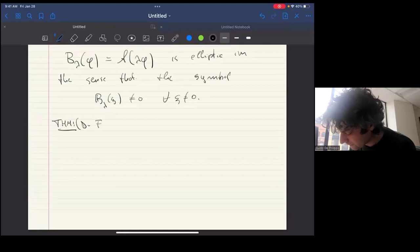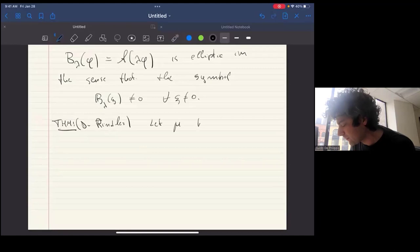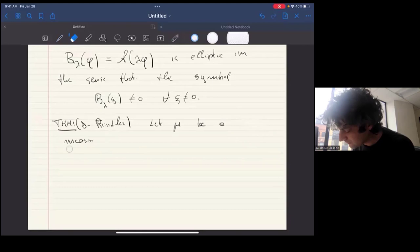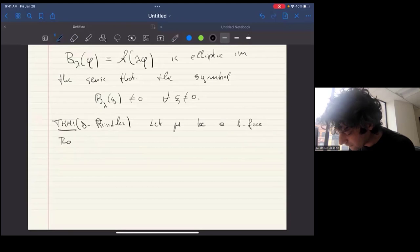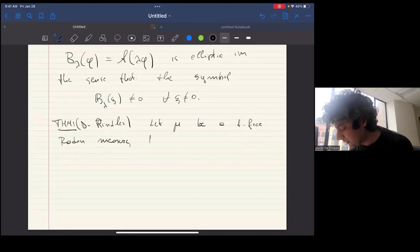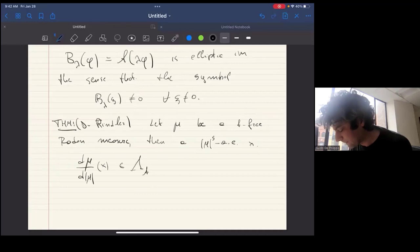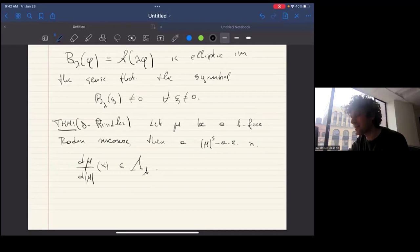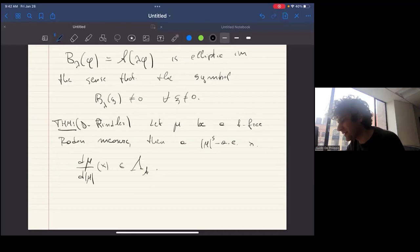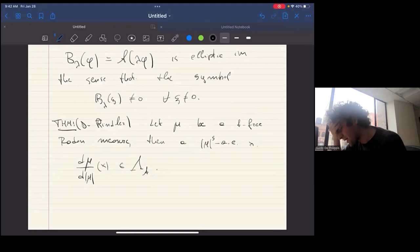All of this leads to the main theorem, which is the one proved with Philip. Let μ be an A-free Radon measure, meaning it solves A(μ) = 0. Then at μ-singular almost all points, the polar vector — the infinitesimal direction of the measure — belongs to the wave cone of the operator. So the only possibility for a singular part is that its infinitesimal direction aligns with the wave cone.